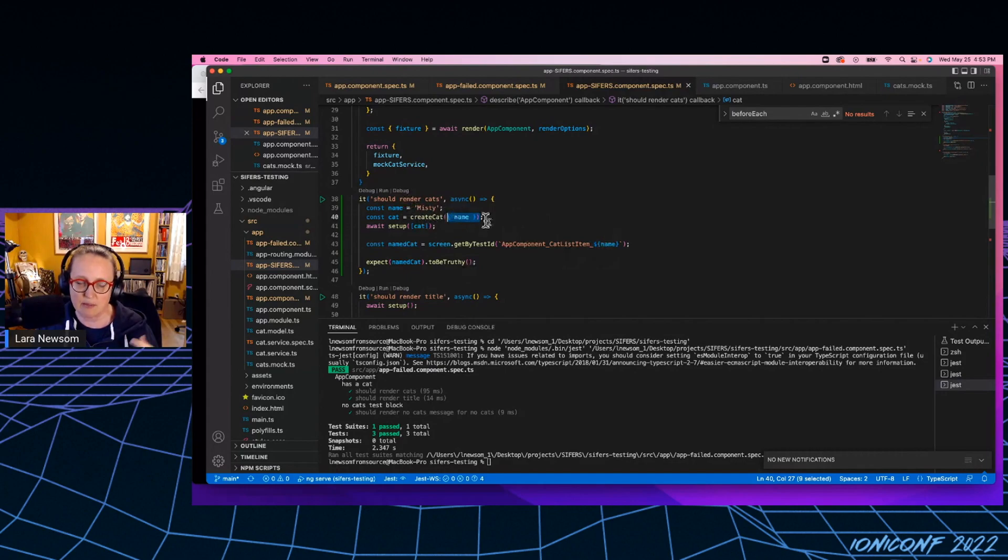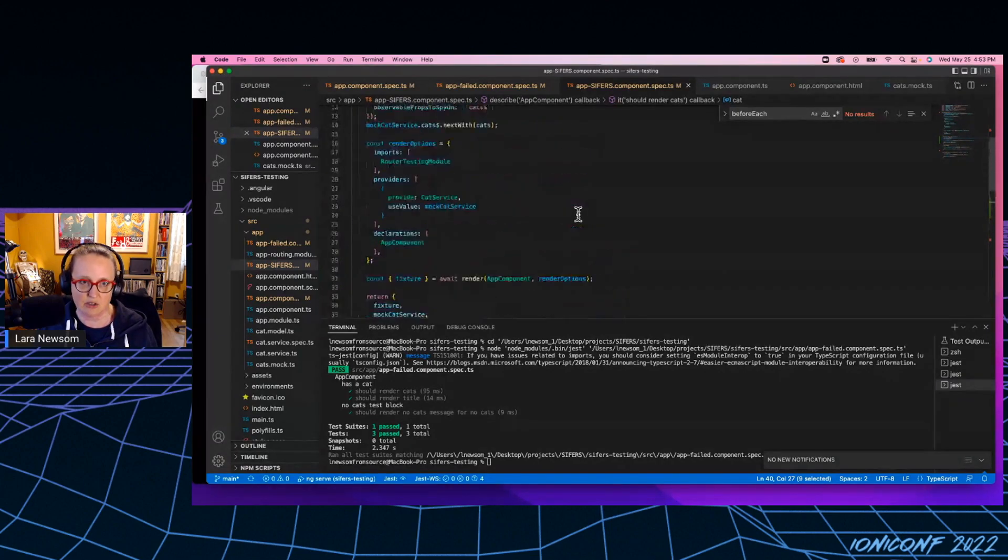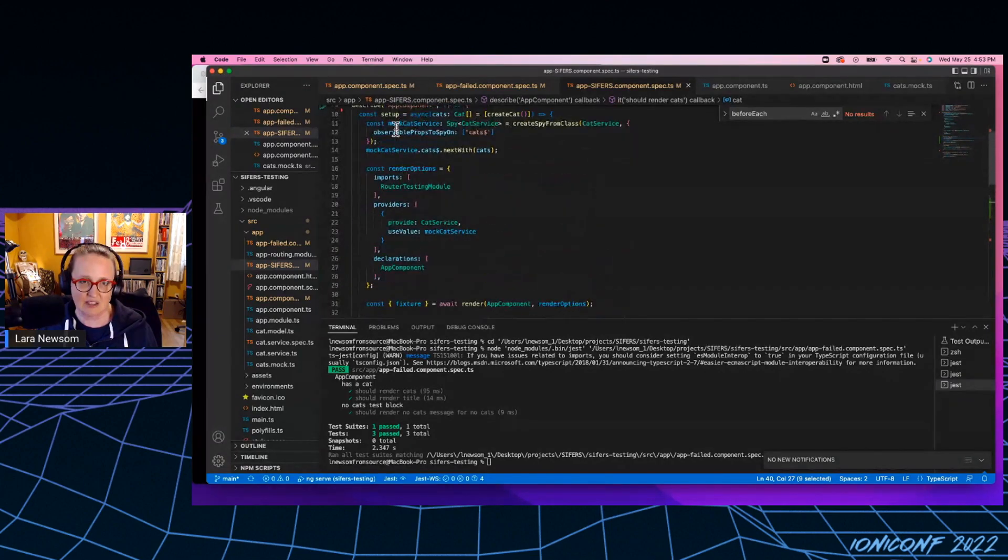Everything that gets built out will be built around this name Misty. So I can't do that mistake where I accidentally redeclare the variable inside the before each, right? Because it's actually passed straight into the function.